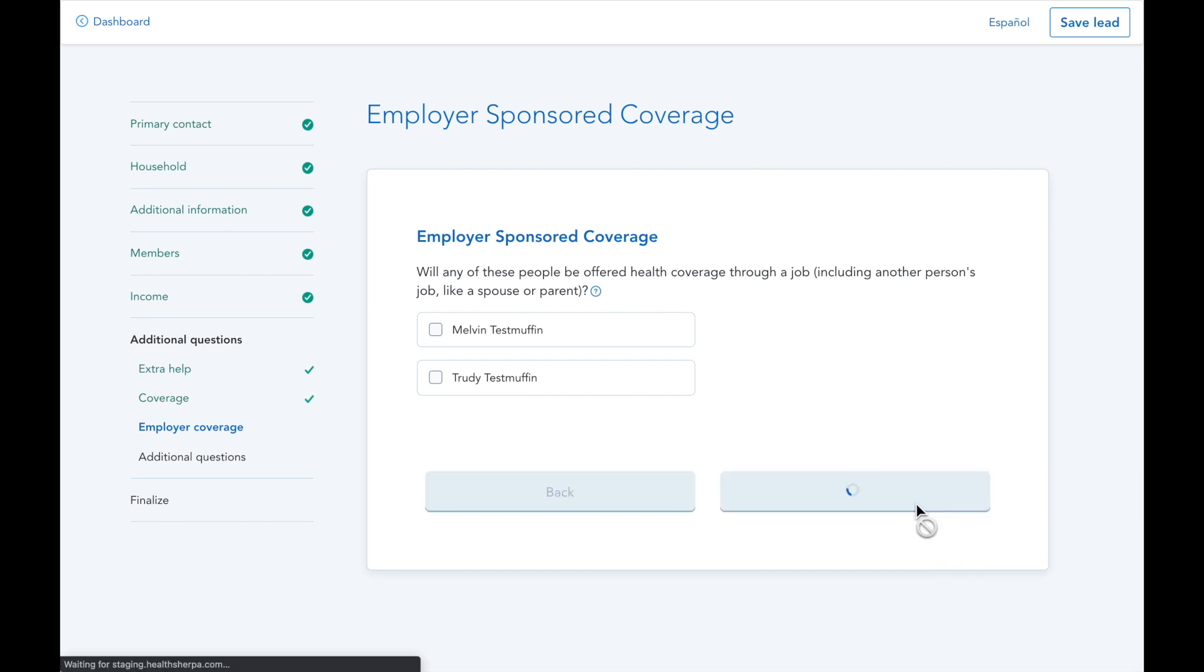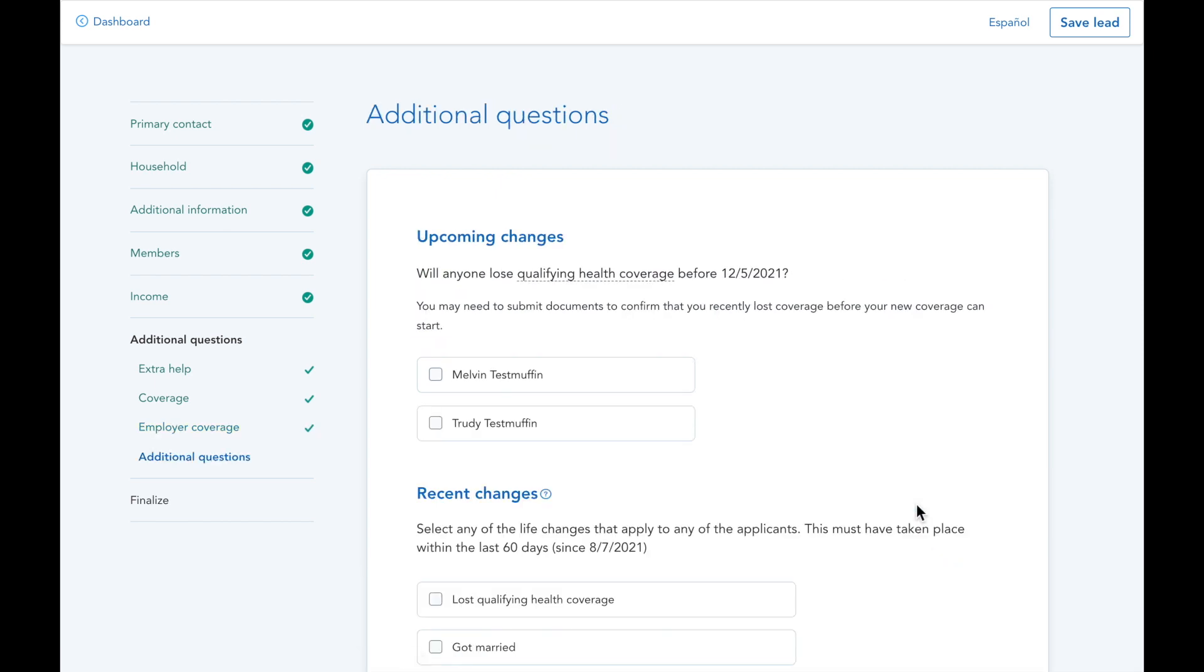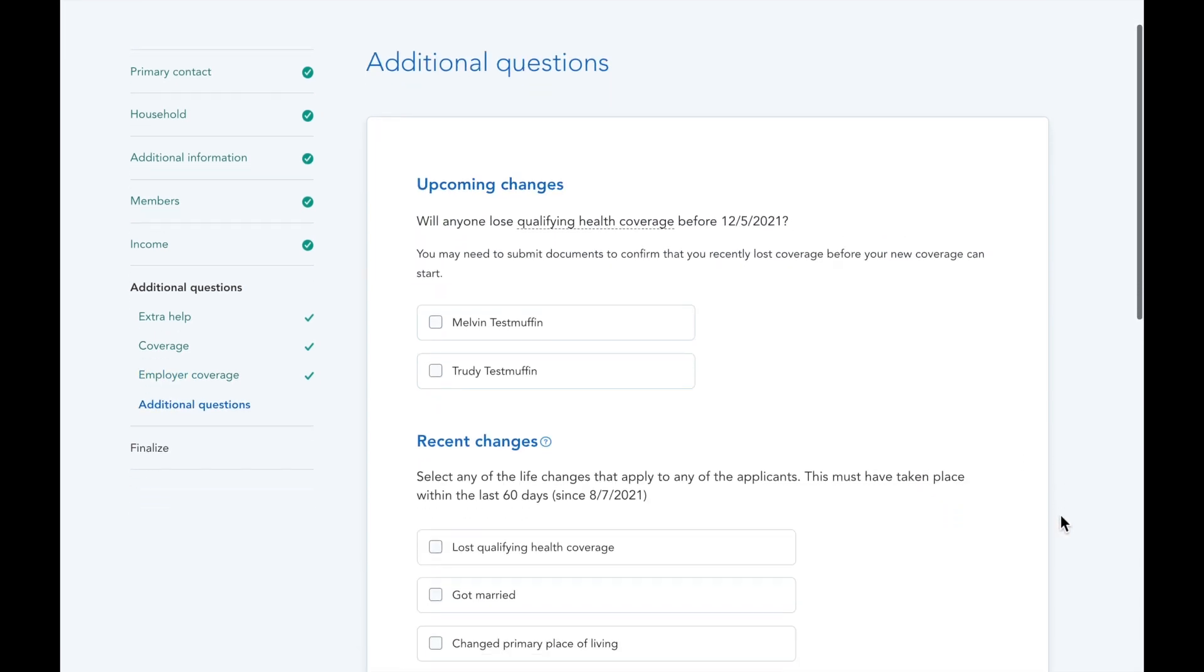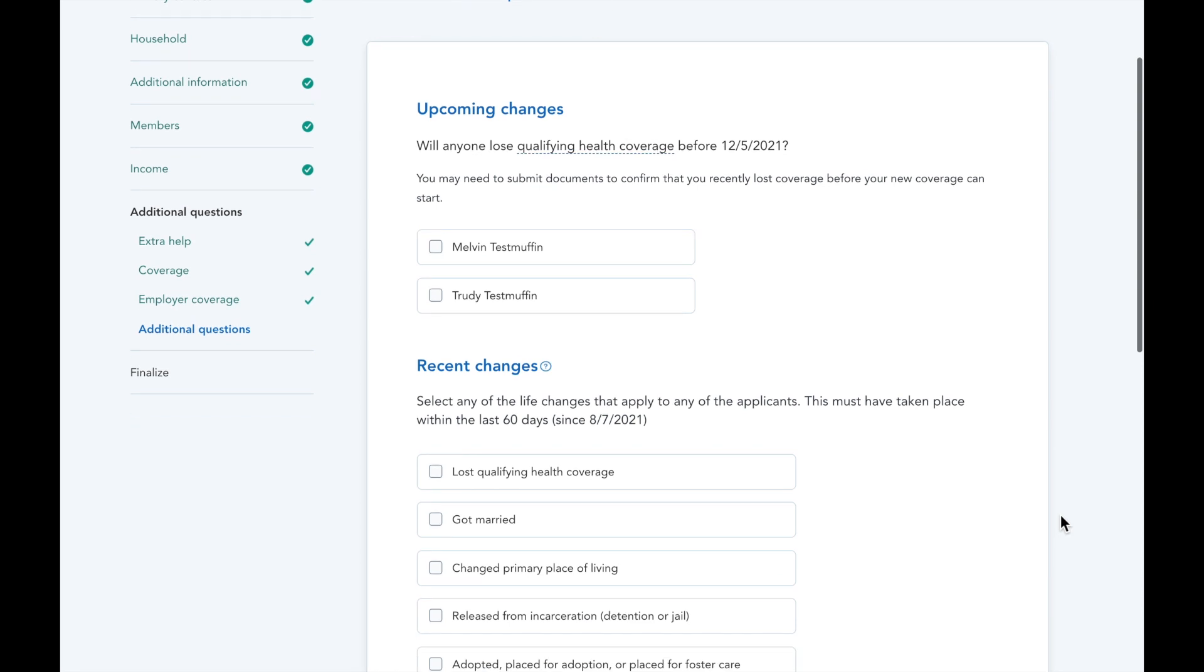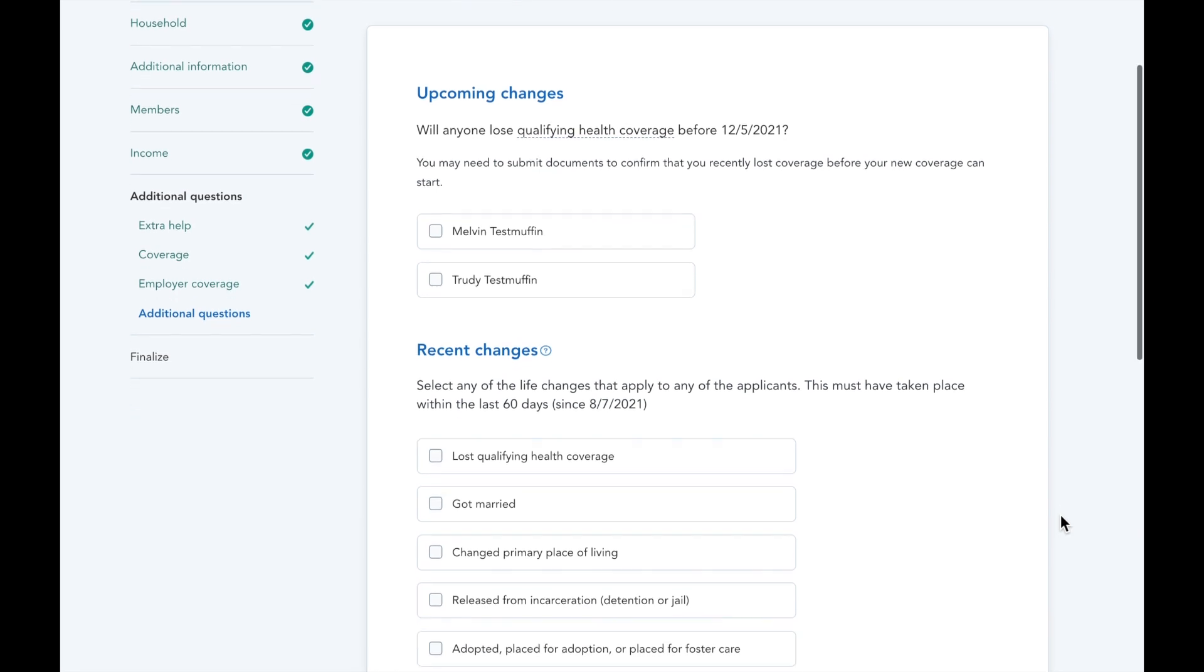Because this demo is happening during SEP, I'm inputting a qualifying life event for these applicants.